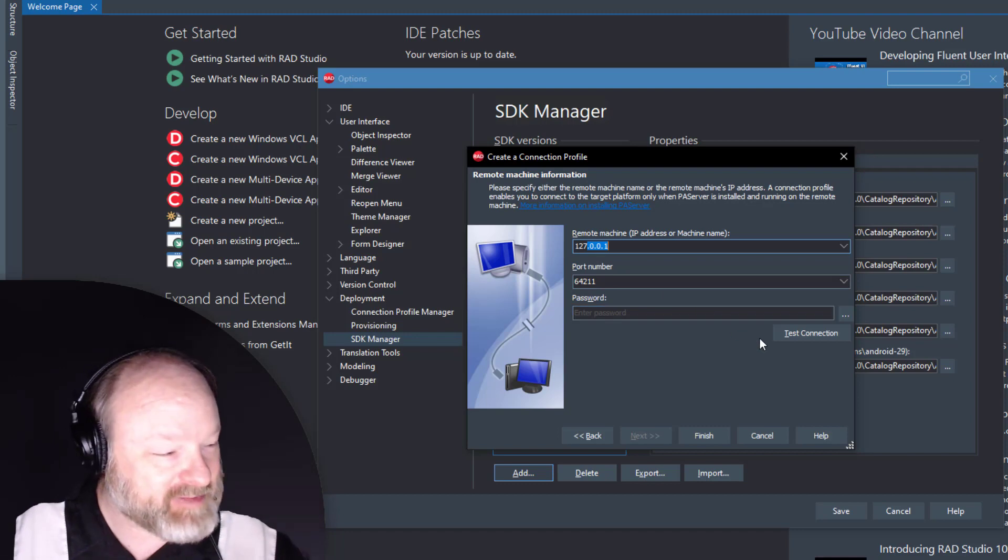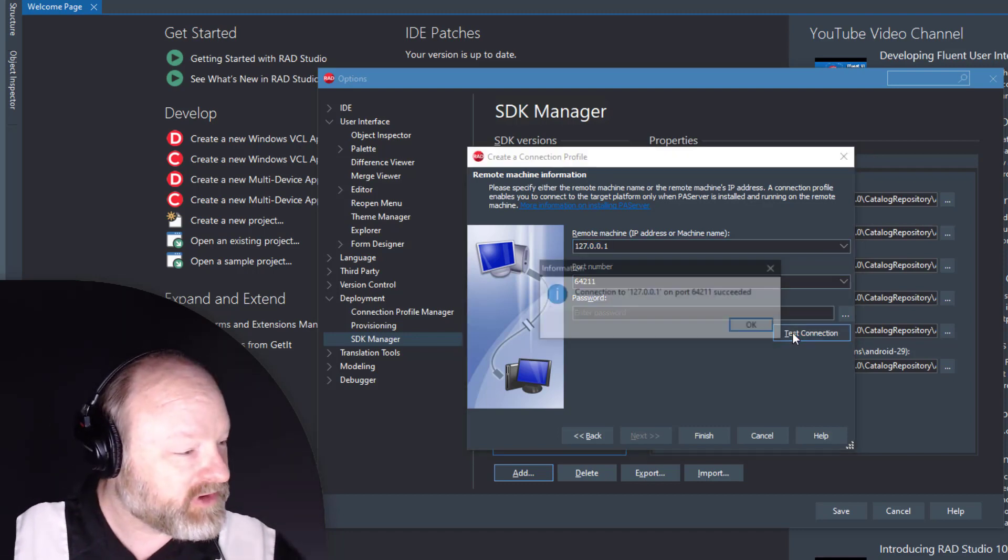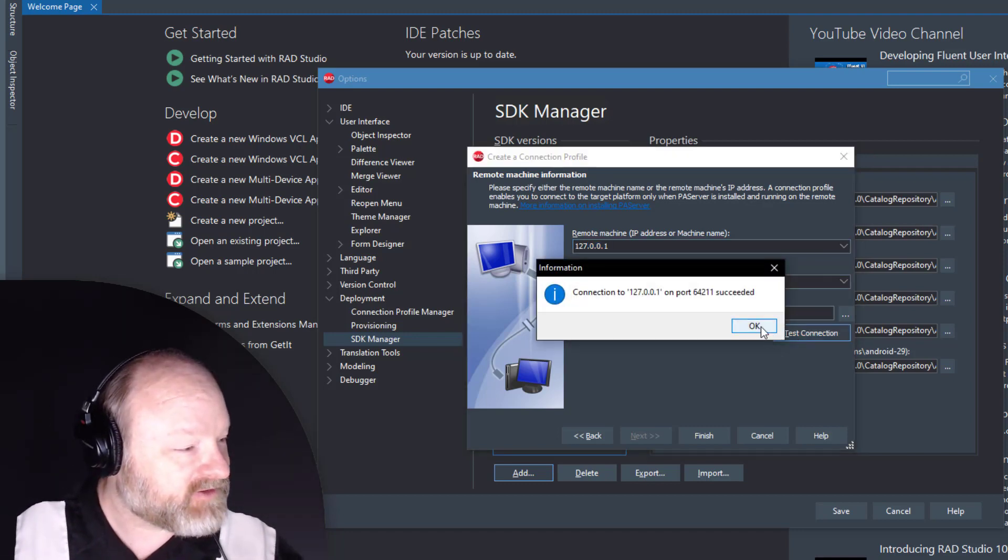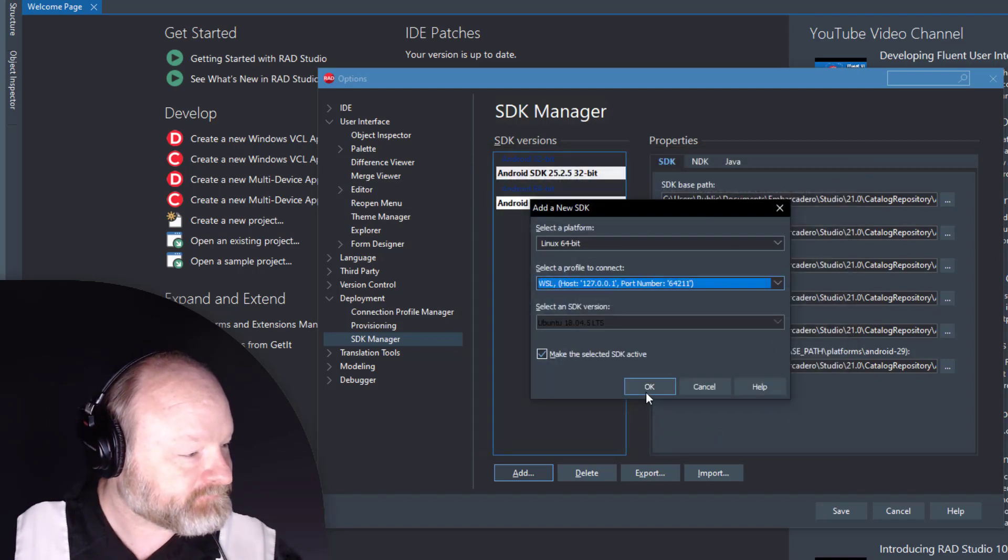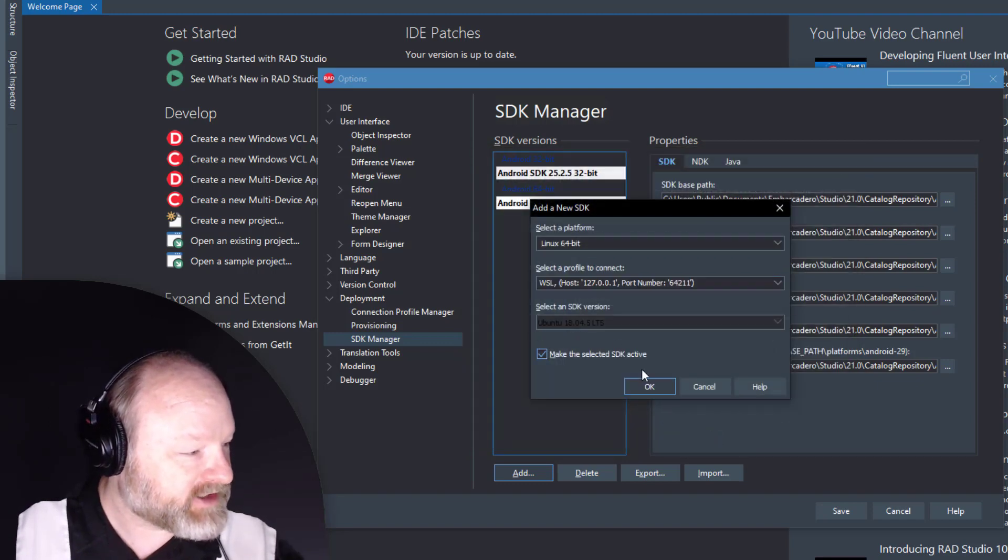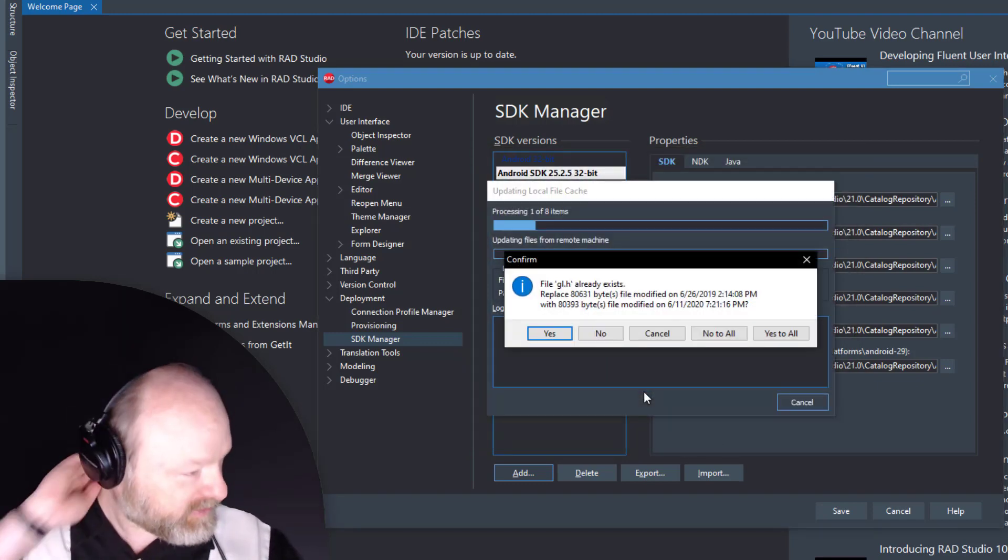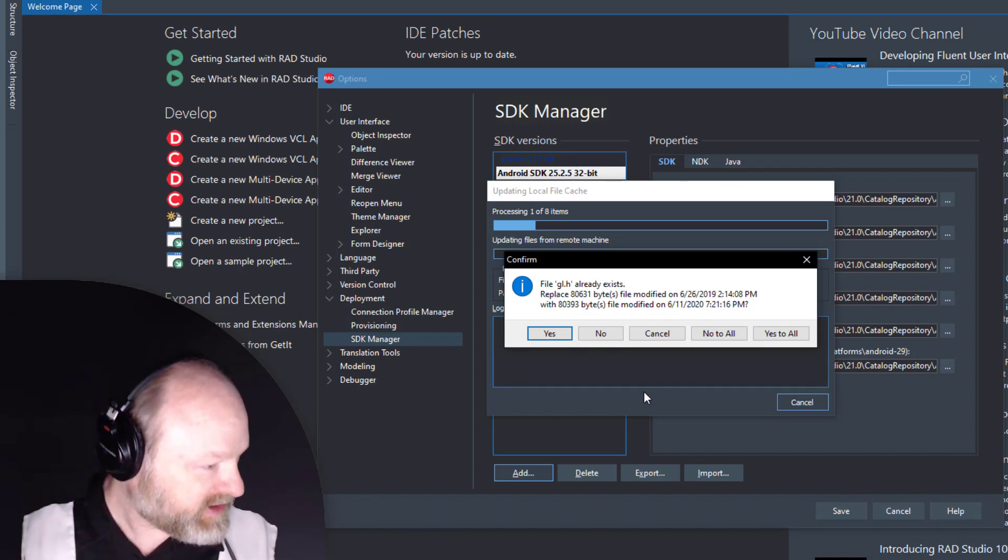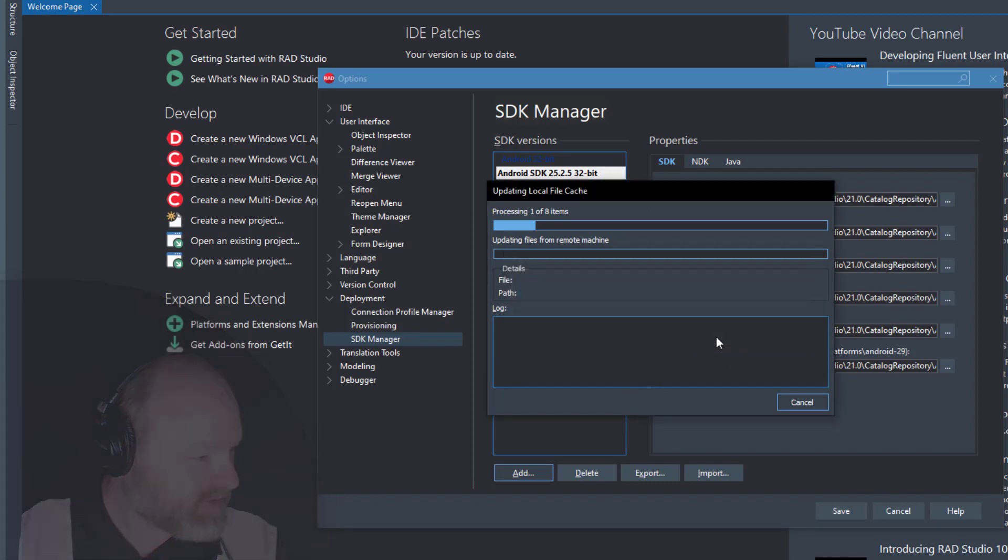That seems wrong because Linux is a different computer, not local computer, but they share the same IP address which means they share the same ports. Let's hit test. Yep, it works. So we'll hit finish. It went out and detected what version of Ubuntu it is. I've imported this before, so it's done.